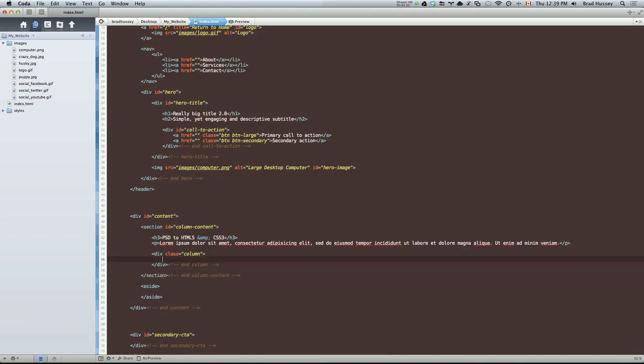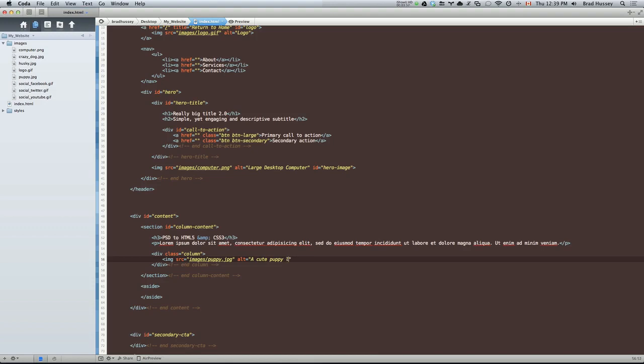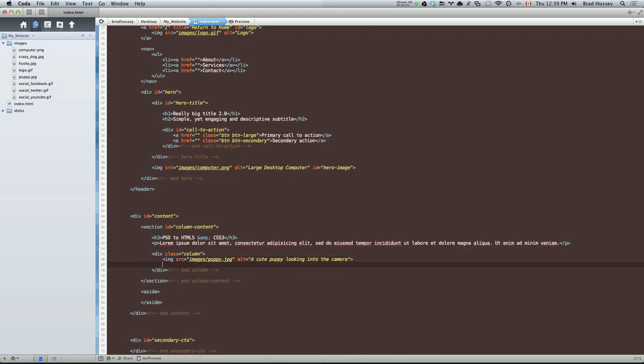Then we have an H4, I believe. Sorry, no, image. And let's reference that image. The first one was the puppy.jpg. Alt text. Let's be descriptive on this one. So a cute puppy looking into the camera.